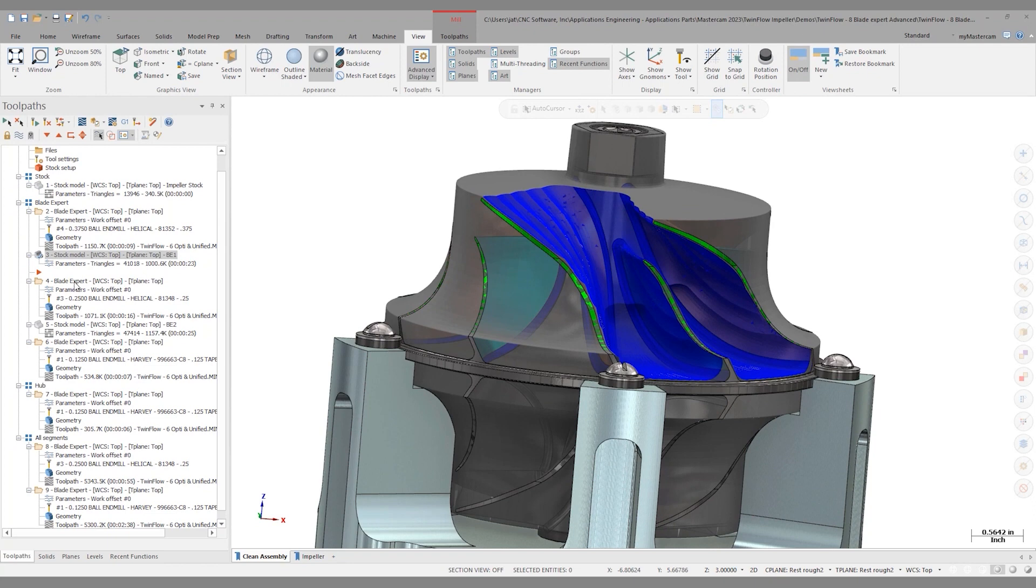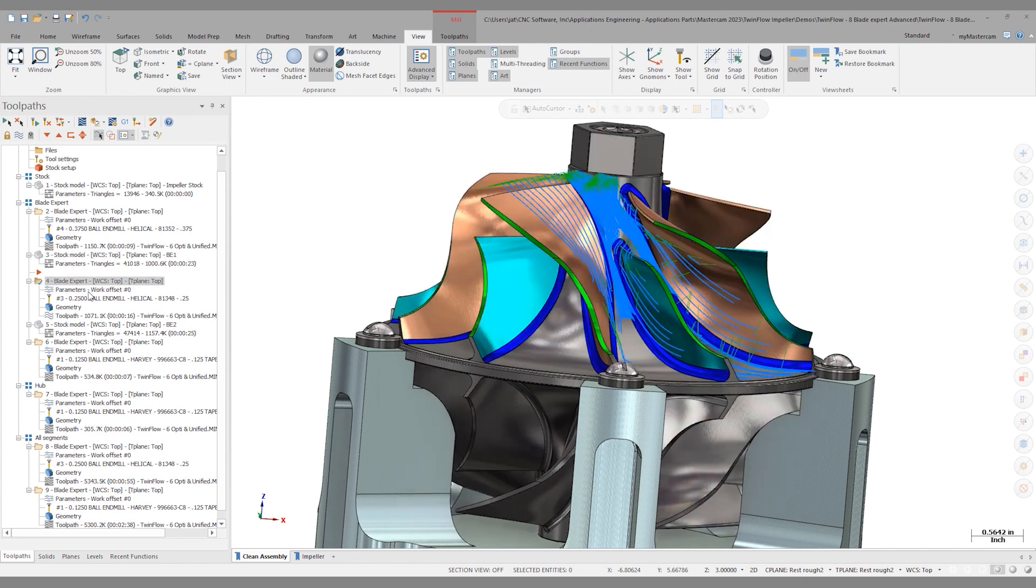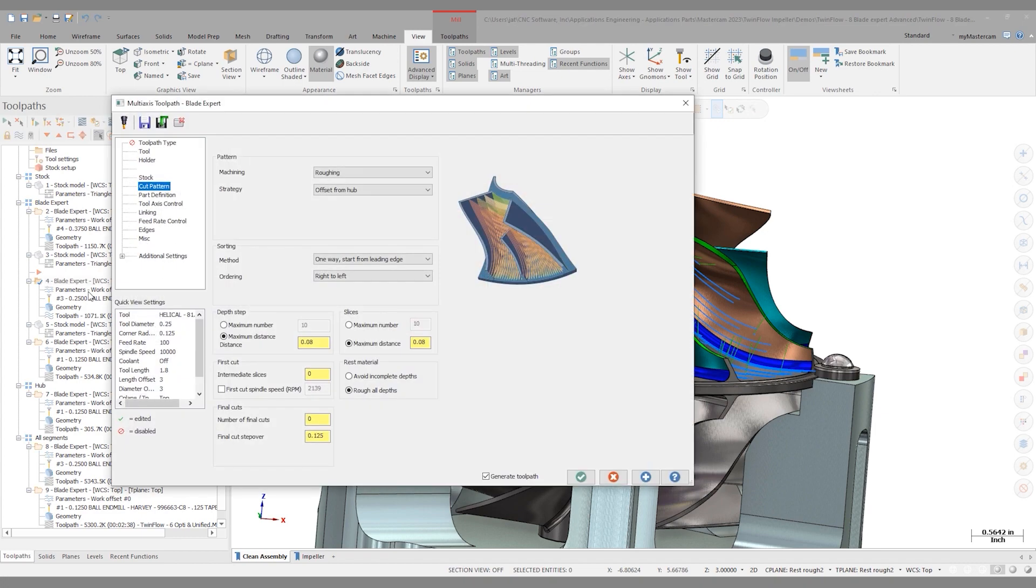Something we didn't talk about in the first operations was using an OptiRough for my first roughing operation and then creating a stock model and then referencing that stock model in a Blade Expert operation. Remember, Blade Expert doesn't need to start from a raw blank. We can rough that however we see fit and then come back to Blade Expert and do the rest roughing. If I go into the parameters of Blade Expert, let's take a look in here.